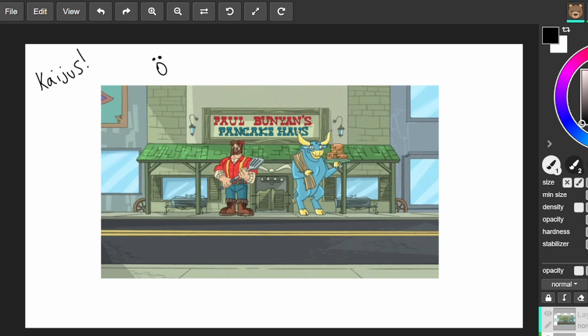Gojira! Gojira, Mothra, Paul Bunyan, all of them. Clifford? Oh, Clifford definitely is a kaiju. That's what we forgot. Definitely Clifford.